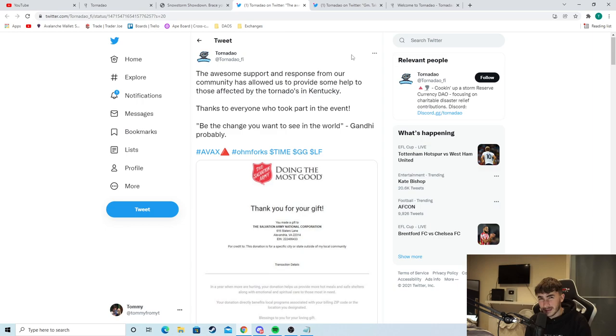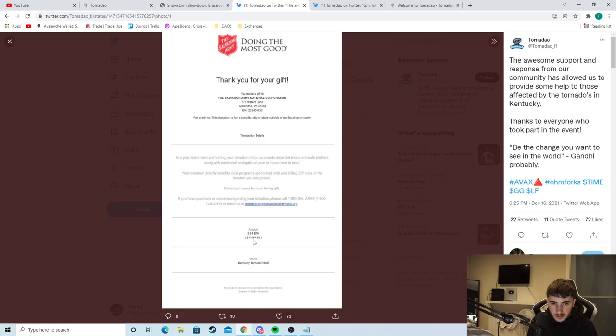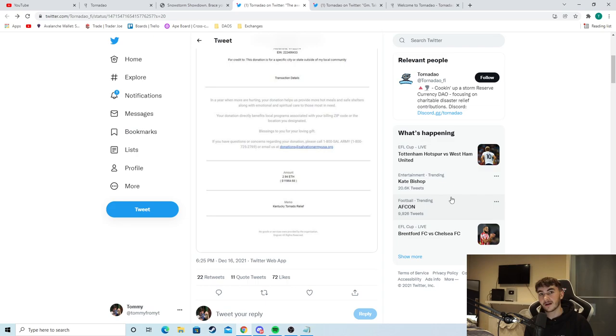So as you can see here, be the change you want to see in the world by Gandhi obviously. Thank you for the gift. And as you can see right here, 2.94 Ethereum. That is, as you can see right there, $11,964. A donation and that was on the 16th. So just not long after they released, they put in a donation of $12,000 which is super crazy and super cool. Definitely something I like to see.